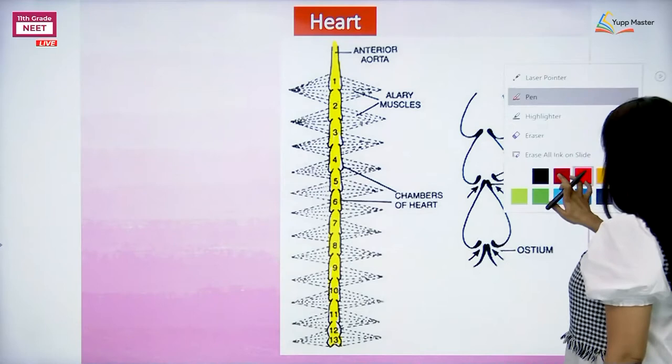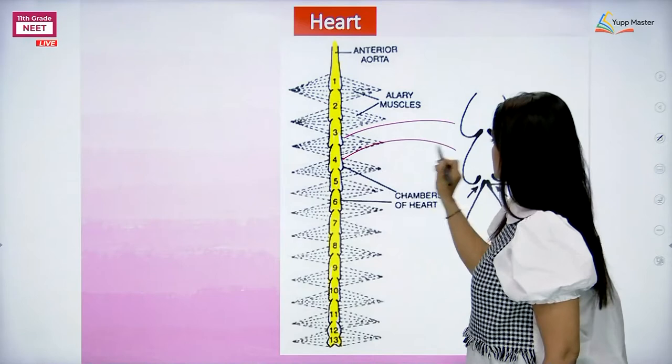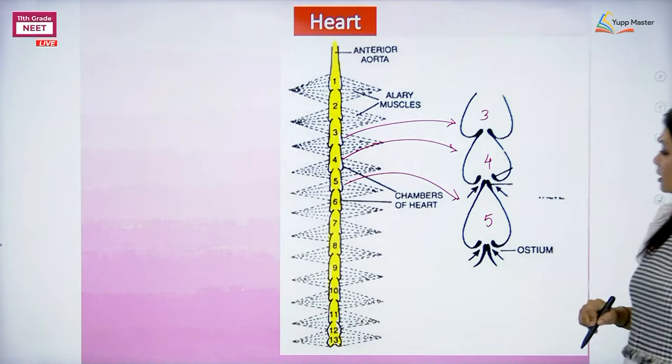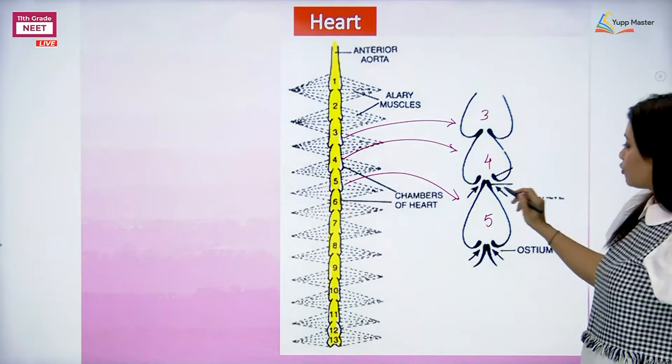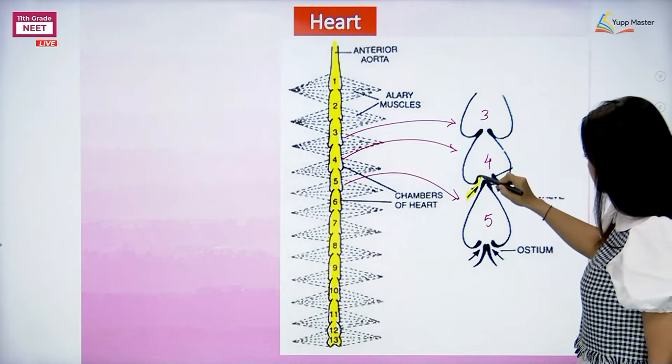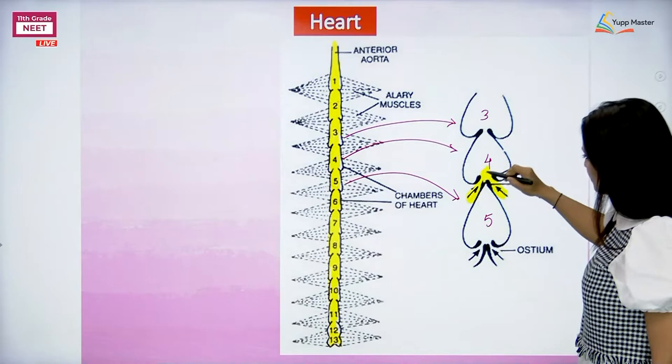Let's consider these three chambers - third, fourth, and fifth. This is just an expanded version of those chambers. In each chamber, there is a pair of openings. Can you see those openings there? These are openings through which blood can flow inside the chambers.